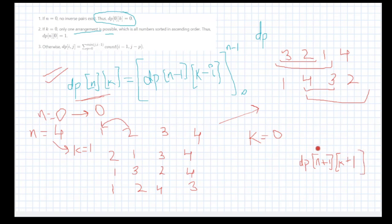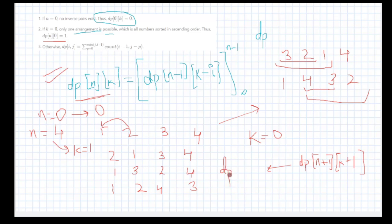Initialize dp[0][0] to 1. Also dp[i][0] should be initialized to 1, because whenever k is 0 the answer is always 1. Then we iterate and compute: dp[i][j] = dp[i][j-1] plus additional terms following the recurrence.